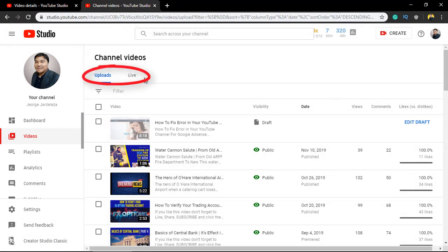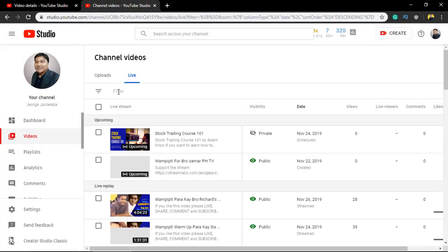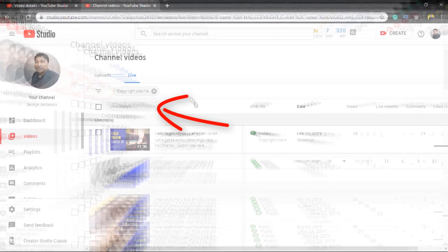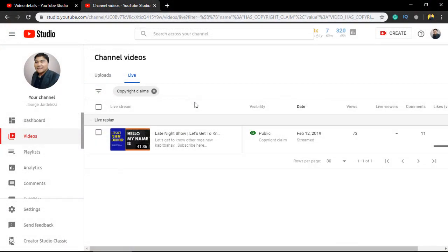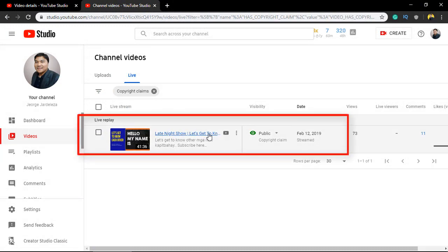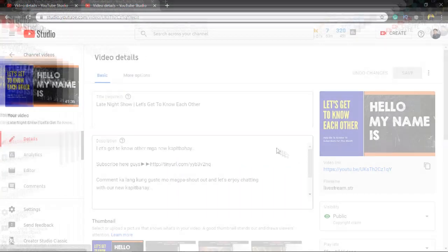Or live videos. For me, I will choose live videos. Then on the filter icon, select copyright claim. It will then display the video or videos that have a copyright claim. Select the video.